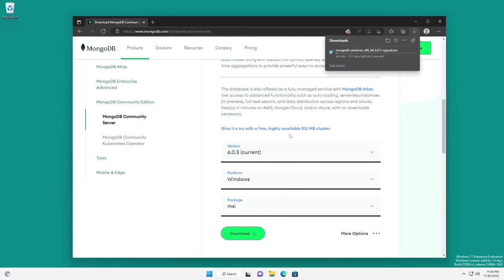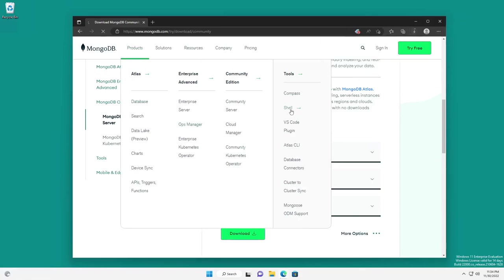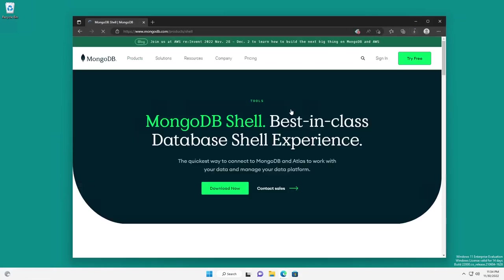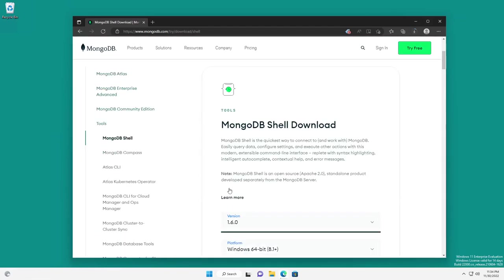While that's downloading, we're also going to install, or pull down, the MongoShell. The reason we're having to pull down the MongoShell is the legacy MongoShell was deprecated in MongoDB 5, and then in version 6, it was removed altogether. The new shell is an open-source, standalone product separate from the database server itself.